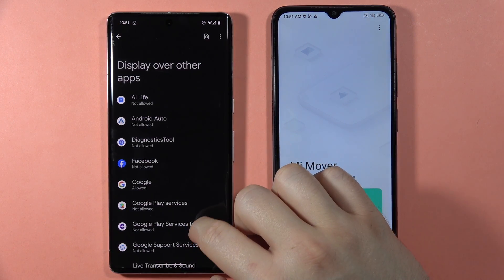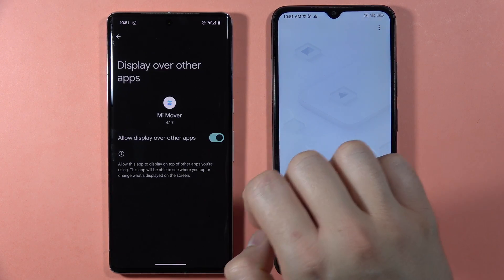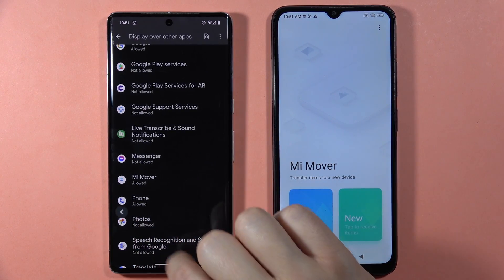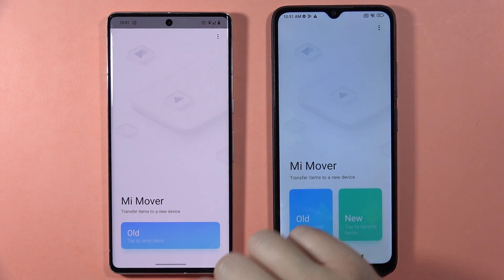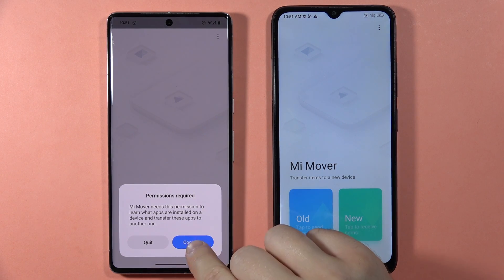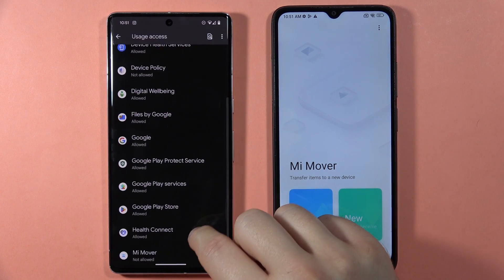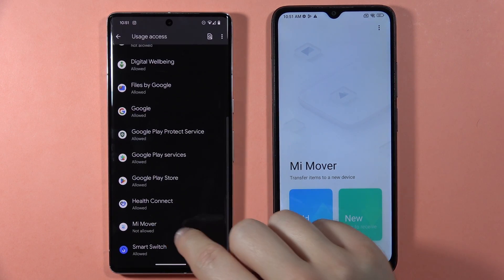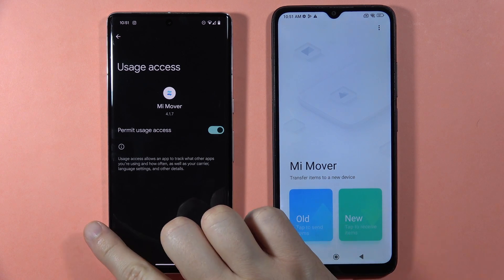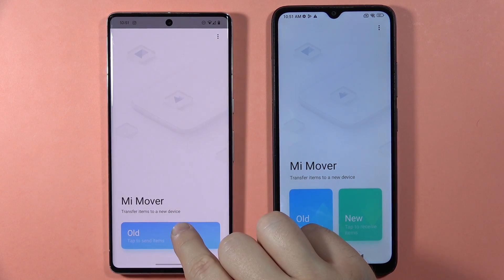Here we have to scroll down and locate Mi Mover, click on the switcher, then go back, go back, and select old one more time. Click Continue. We have to accept another permission — click on the switcher on Mi Mover and then go back.